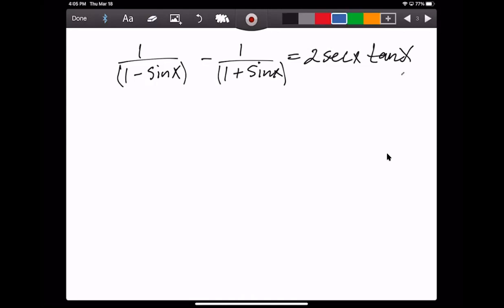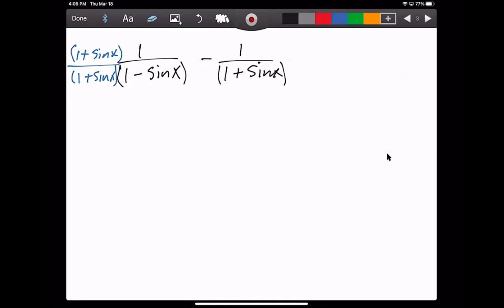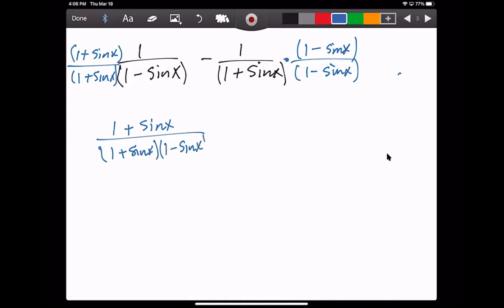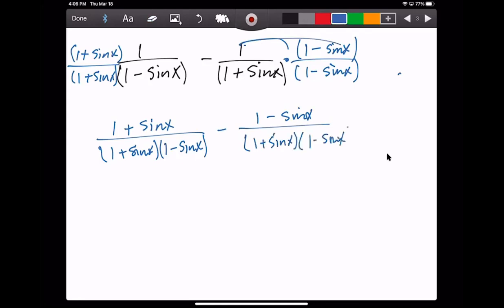Let's give this a shot. I'll do this in blue. To subtract these, we need to get a common denominator. On the left fraction, I'm going to multiply top and bottom by one plus sine of x over one plus sine of x. On the right fraction, I'll multiply top and bottom by one minus sine of x over one minus sine of x. So I'm just distributing the one in the numerator over one plus sine of x times one minus sine of x — now they have a common denominator.